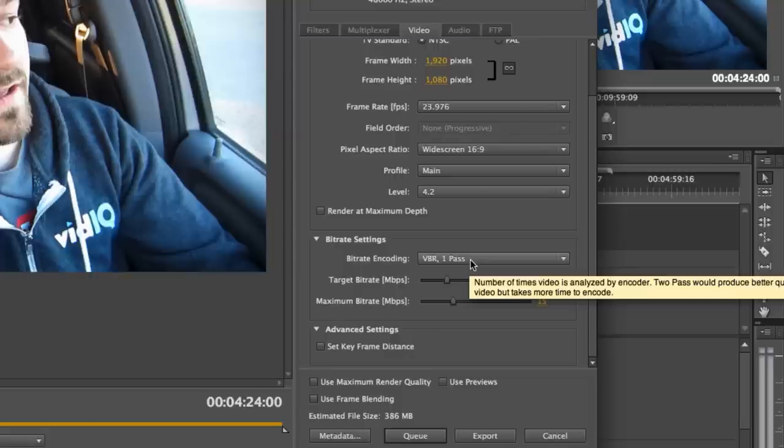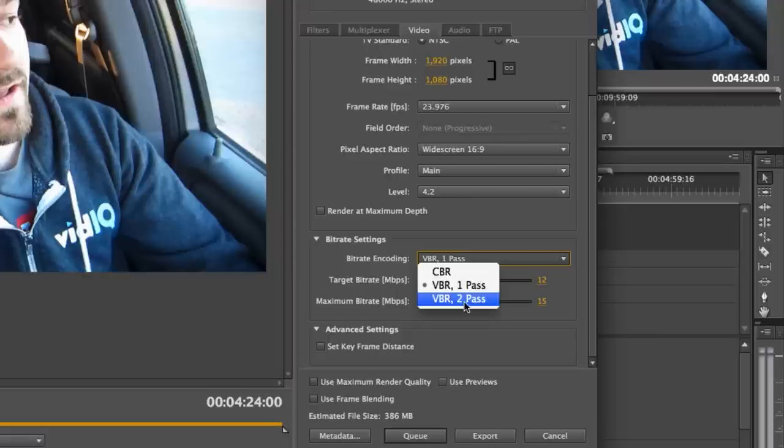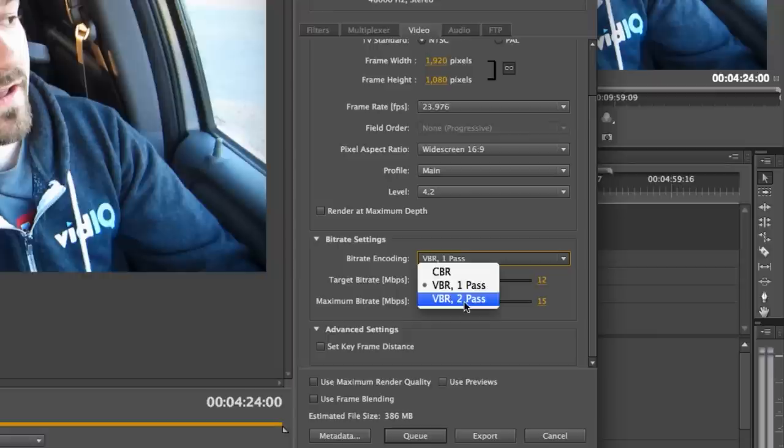Variable bitrate, that means it's going to look at what the bitrate is in each frame, like how much data information is in there, and it's going to analyze it, like how many times you want to analyze it. Again, we're just going to YouTube, they're going to re-encode it anyway. I usually just do one pass. You can have it do two passes, which will give you a higher quality and it's a little bit of a larger file.